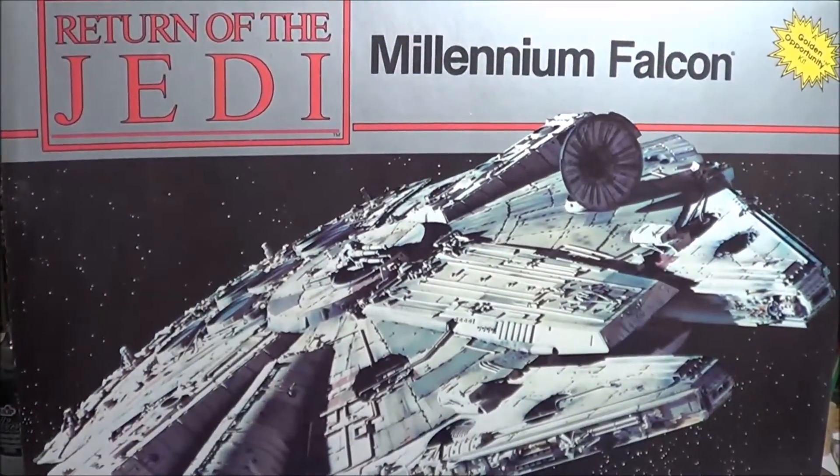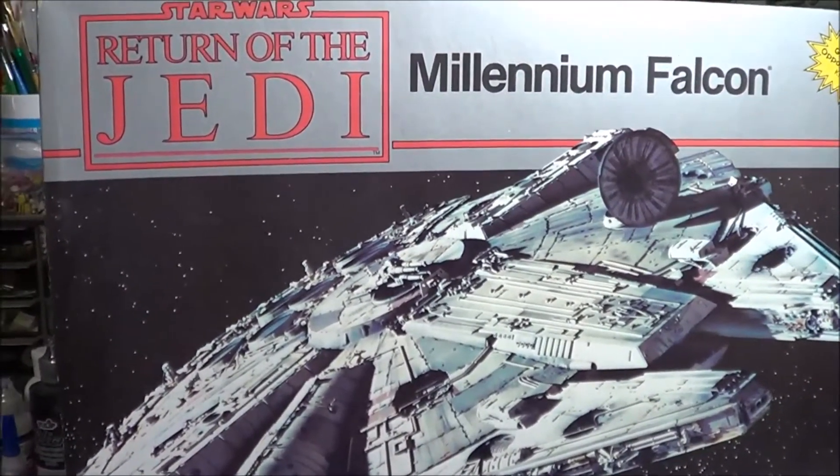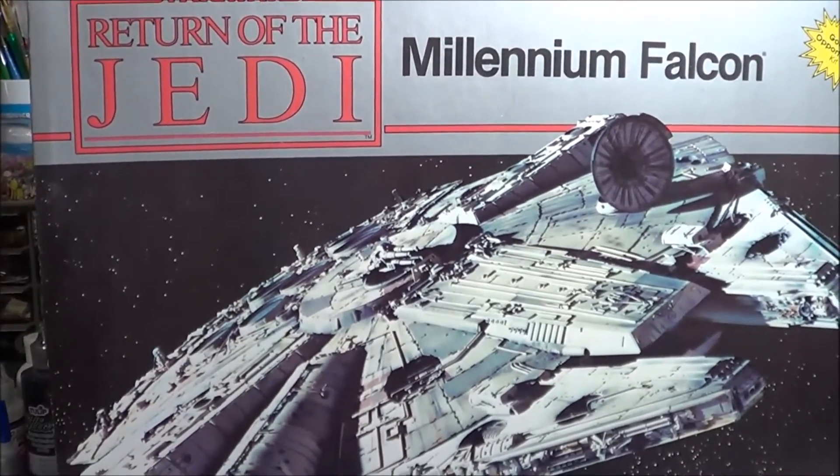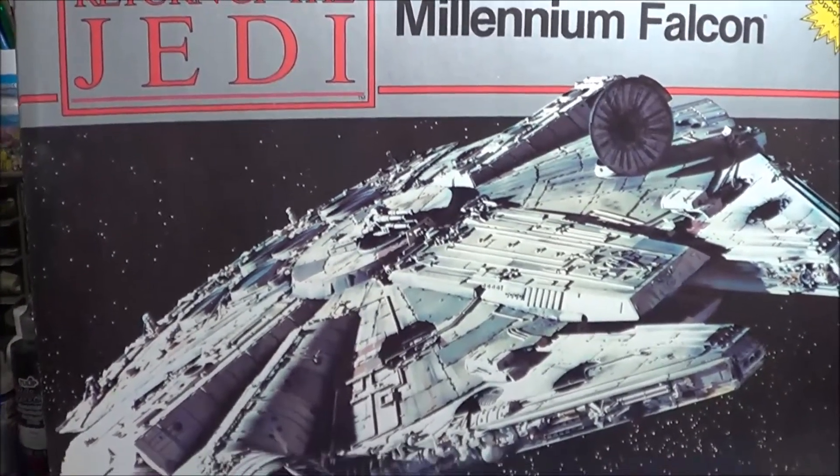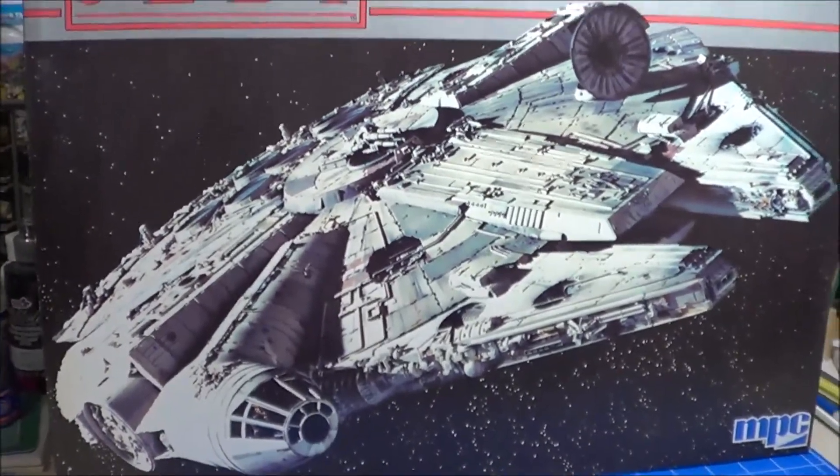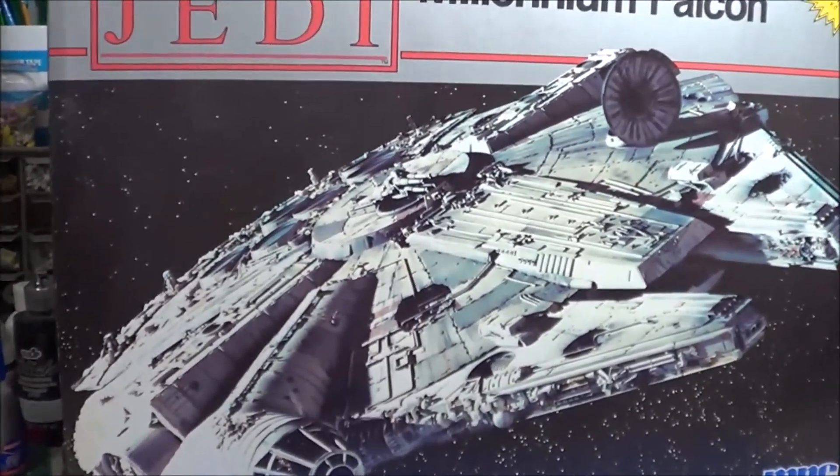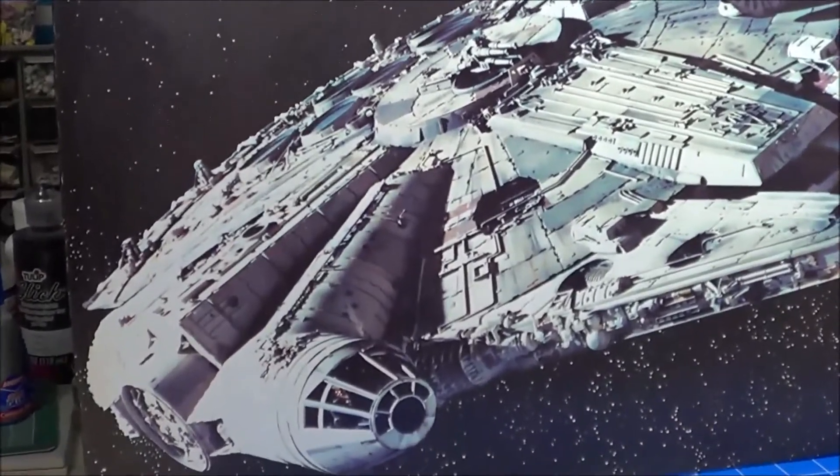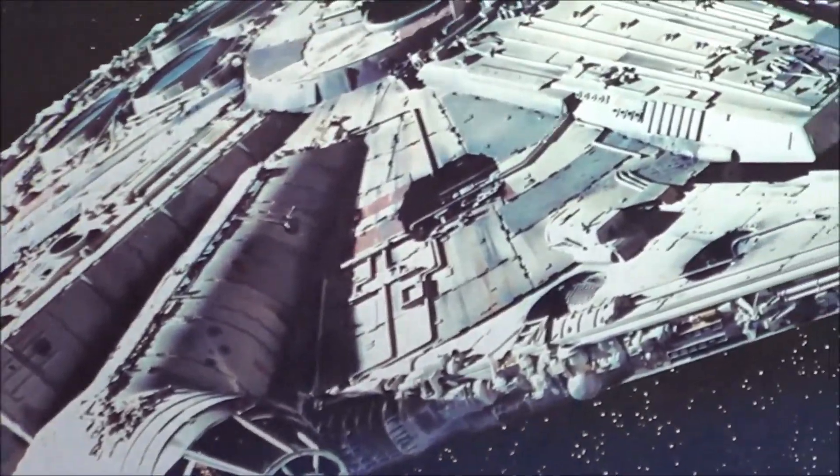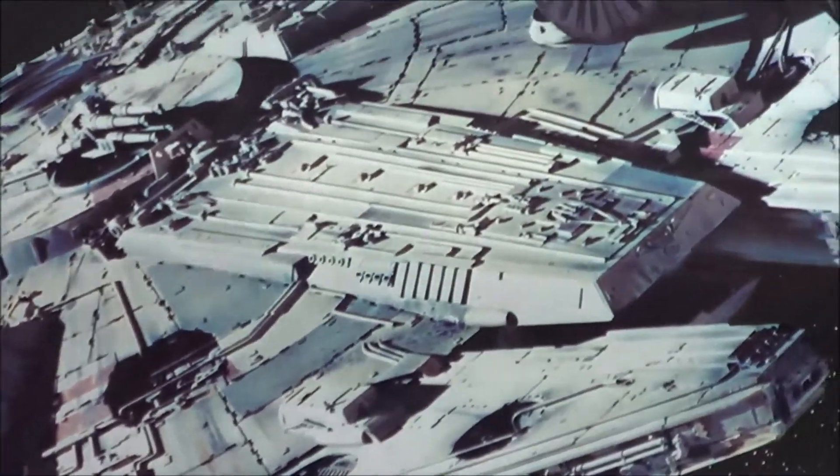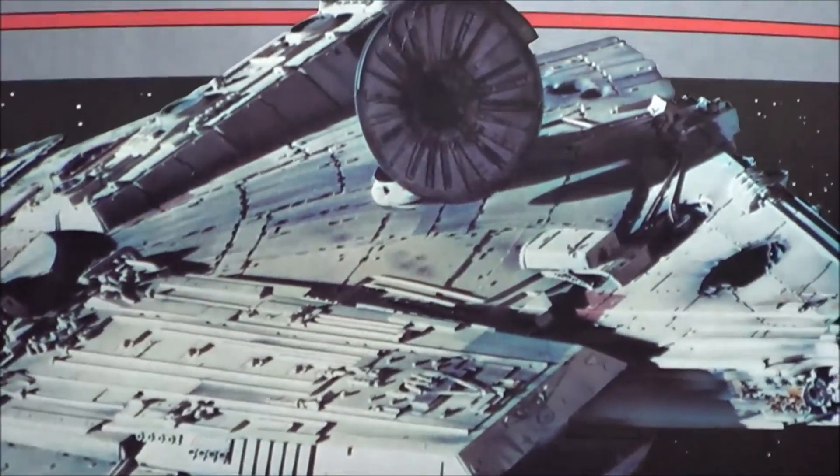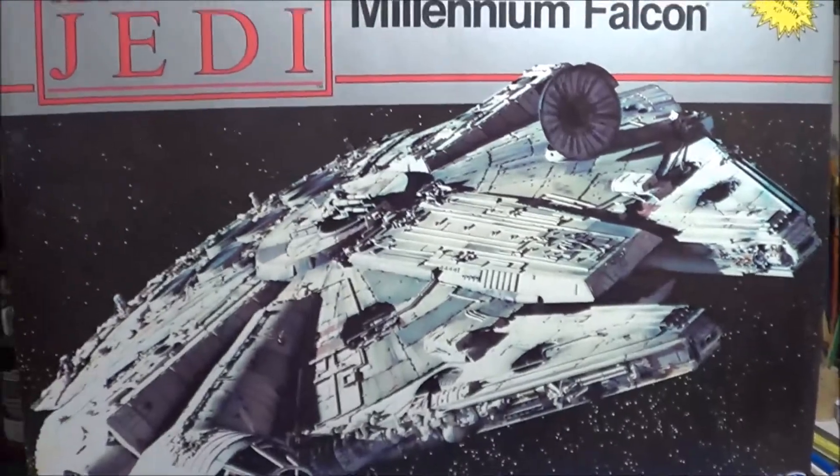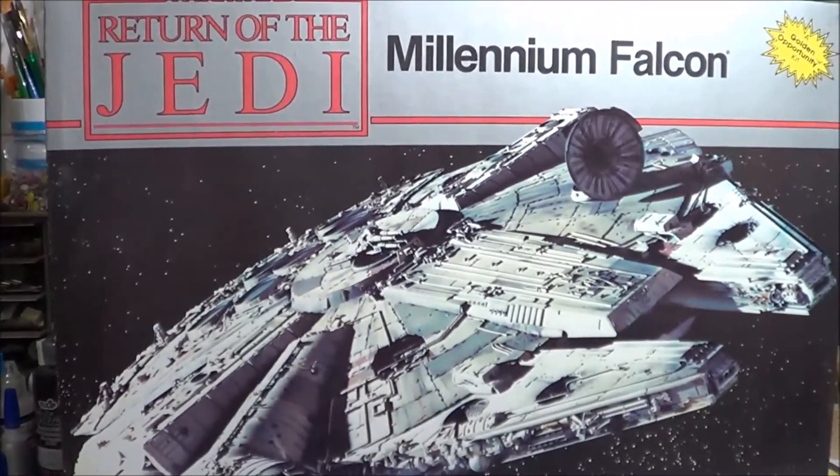And there you have it. That was the AMT Ertl or MPC Return of the Jedi Millennium Falcon in 1/58th scale. Please subscribe and stay tuned for more Millennium Falcon model kit reviews. Thanks for watching. Happy modeling everybody.